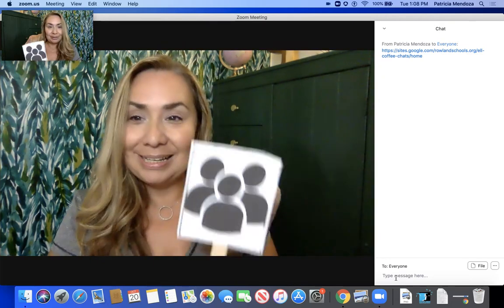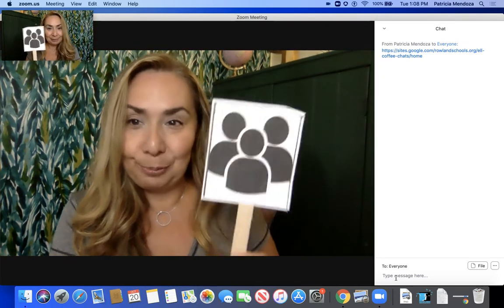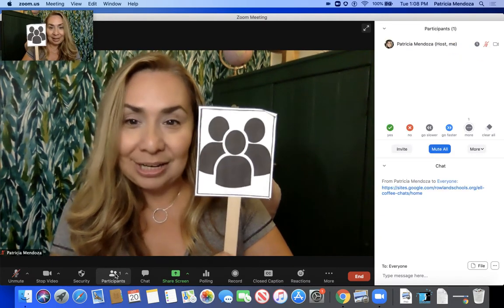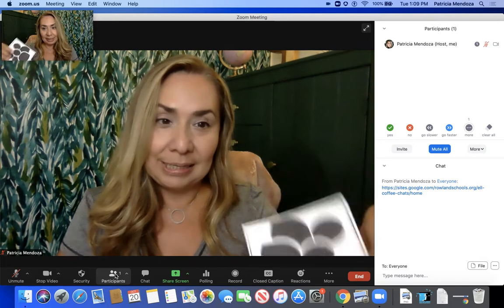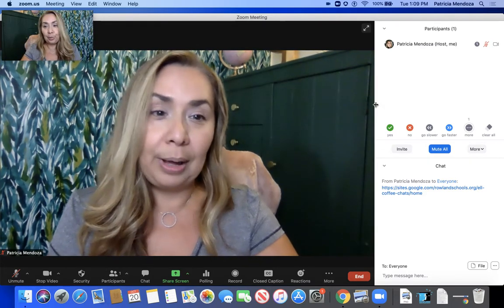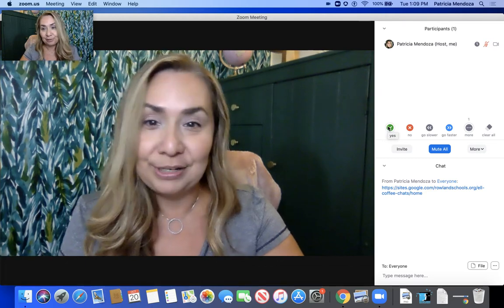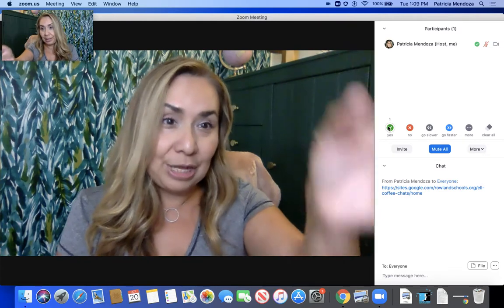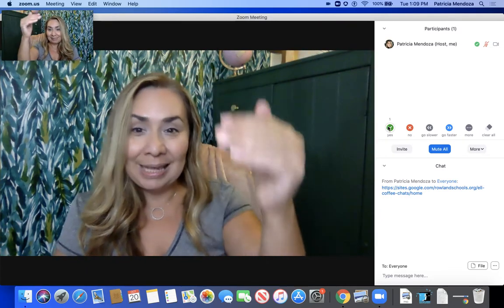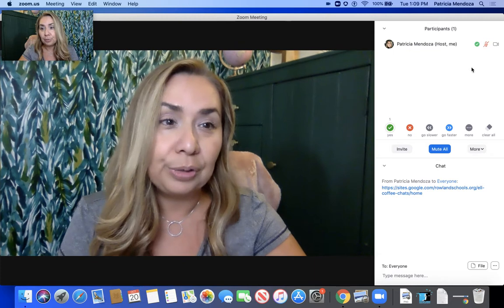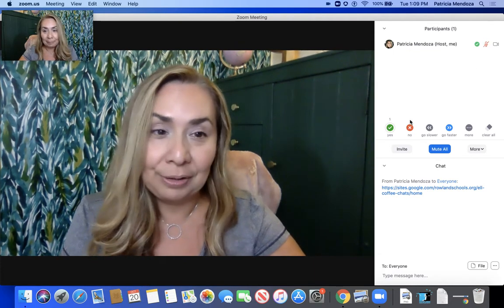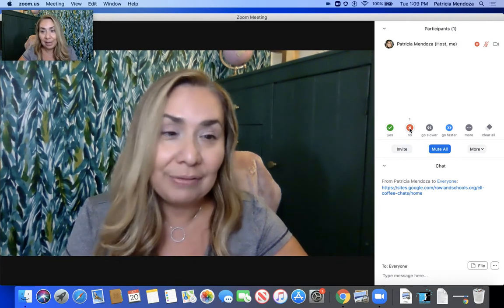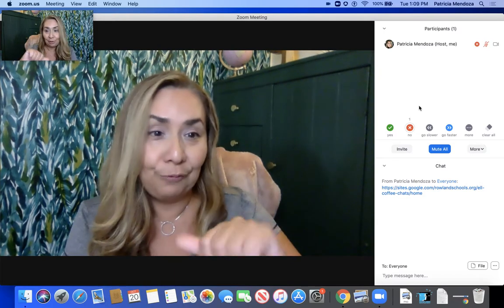Another thing that I think is very important is to show them the Participants feature on Zoom. Not many people know about this, but the Participants feature has a great way to communicate. For example, I may ask, 'Students, who has completed their assignment for today?' They can hit Yes, and on the right you would see a complete list of names answering. A little green check — Yes — would appear next to their name. Some might say No, they don't have it. Those are the Yes and No features.